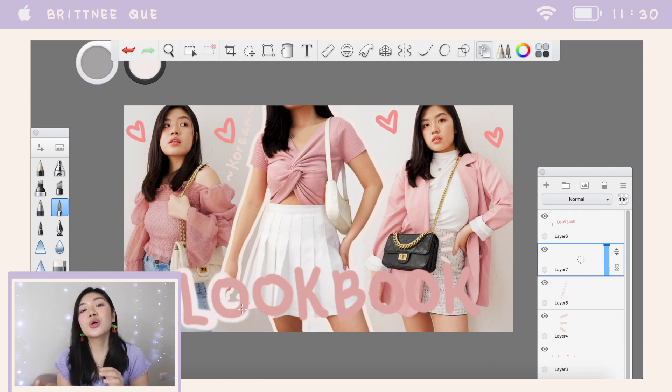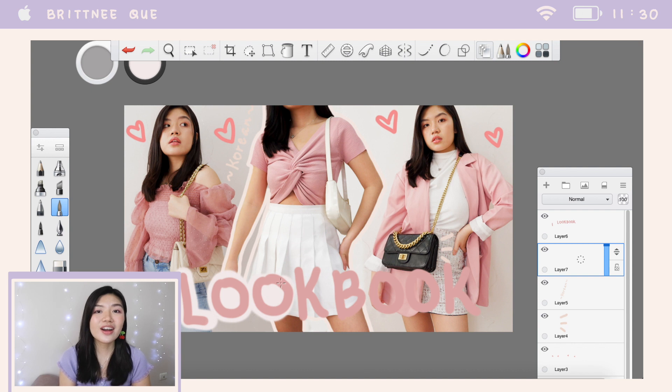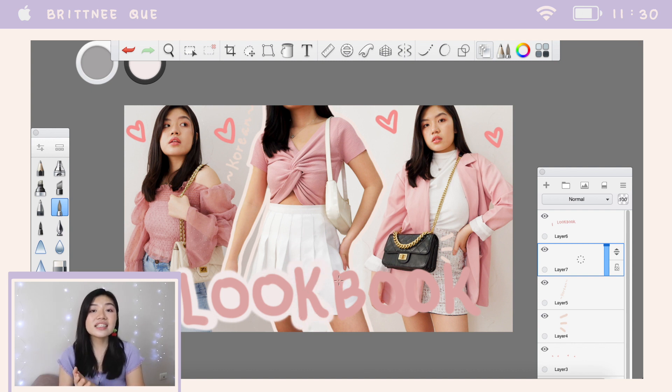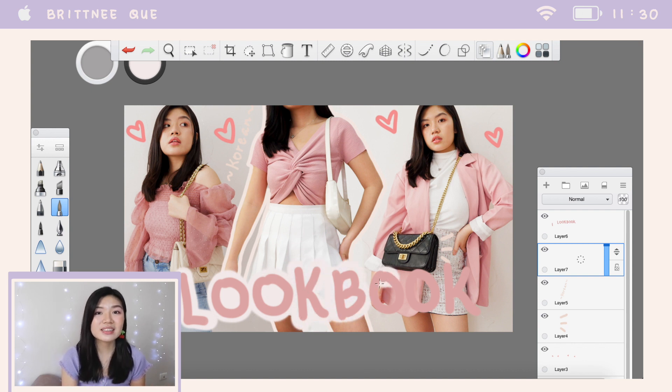You can add more words, more stars, more hearts, and more elements if you want. But this is how I usually do my thumbnails.